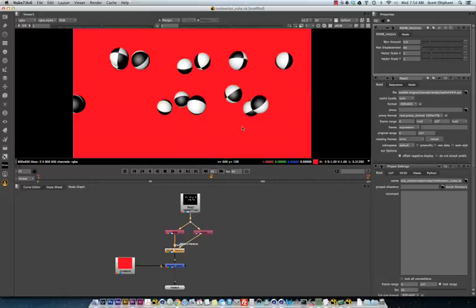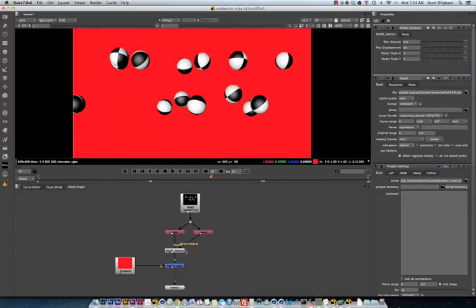The RSMB plugin likes to have an alpha channel. You might think, okay, I will just use the alpha channel that comes in.